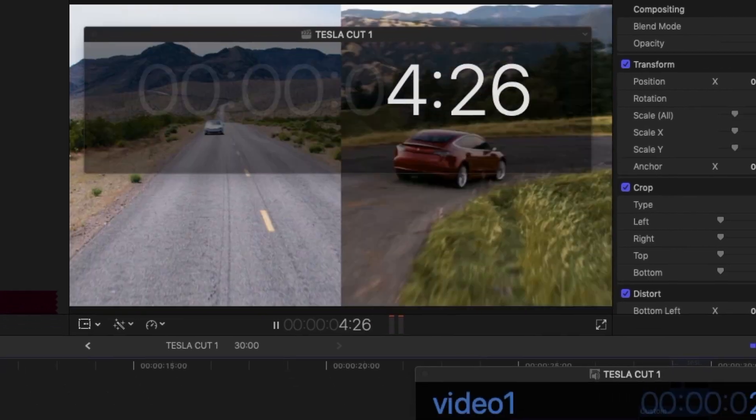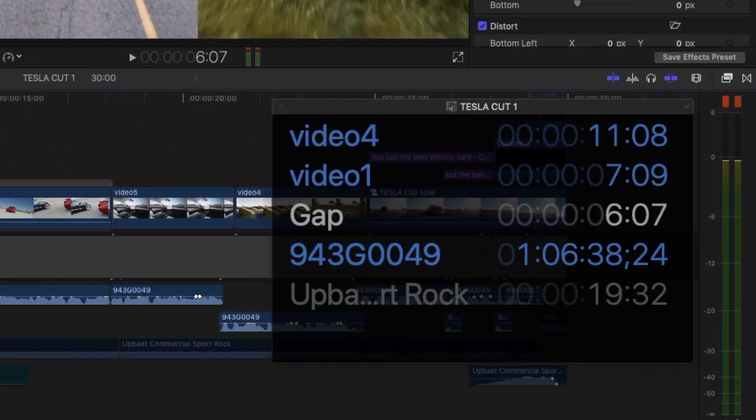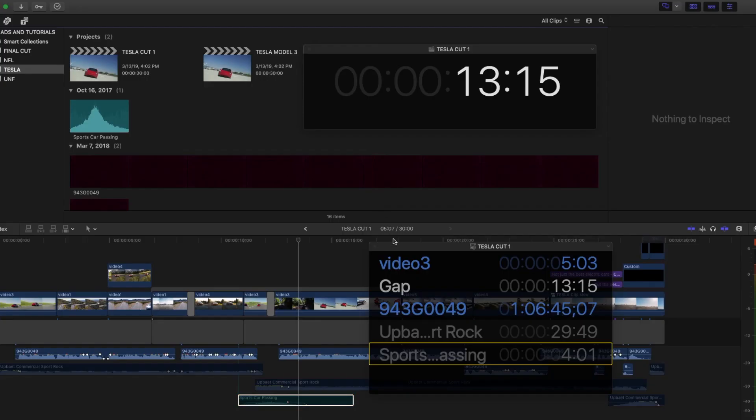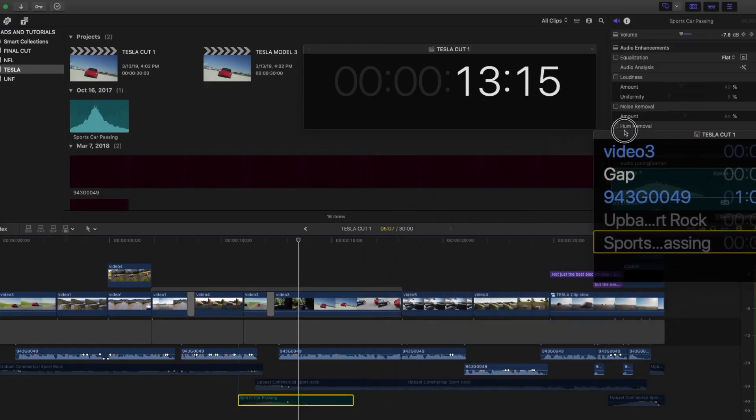You can have multiple timecode windows open at once, and you can drag them to a secondary display.